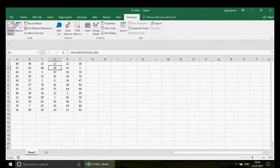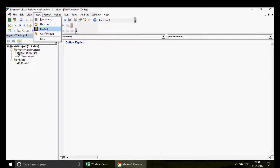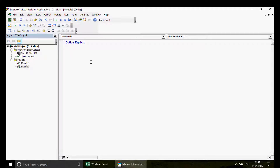Now we go into Excel VBA. I click on the Developer tab, go to Visual Basic, and then insert a module. This is my module, and here I'm going to write the program.